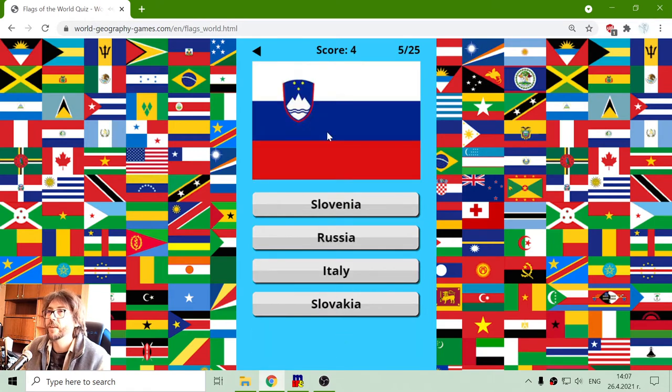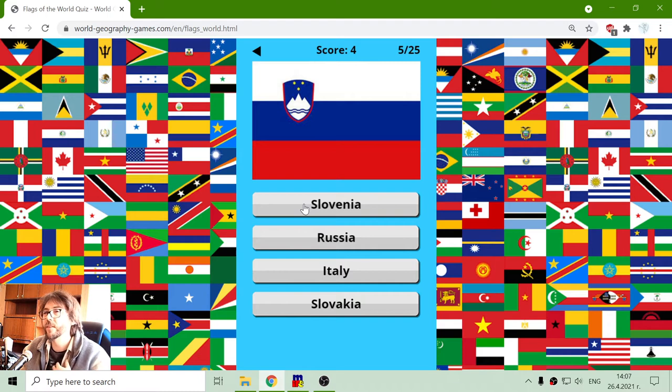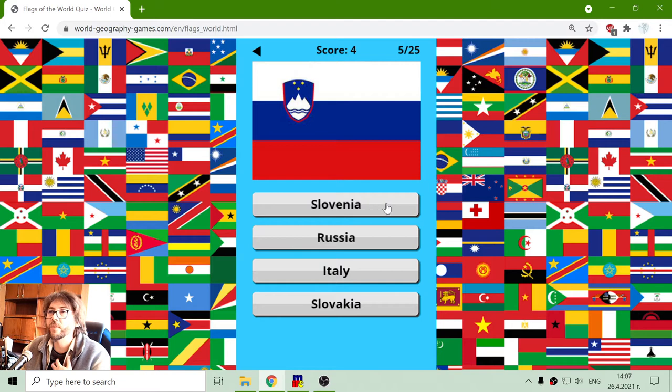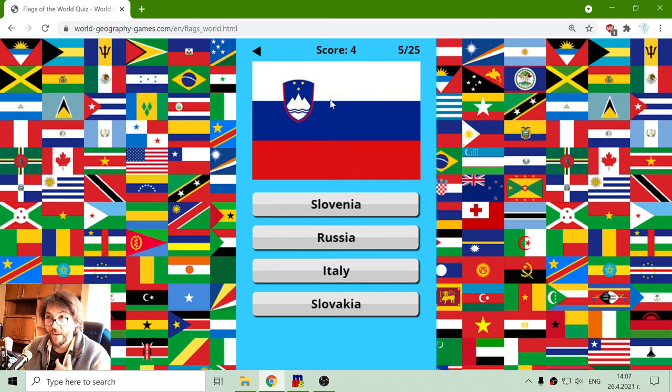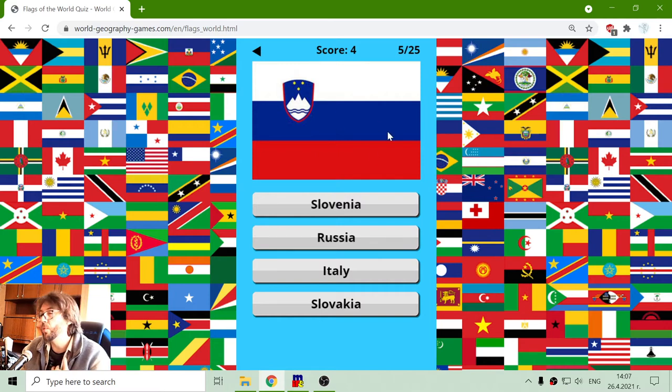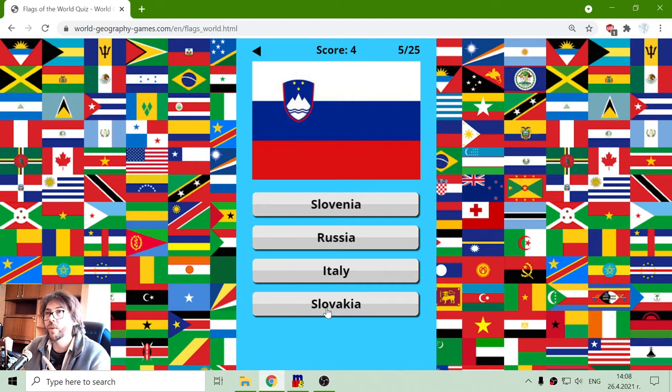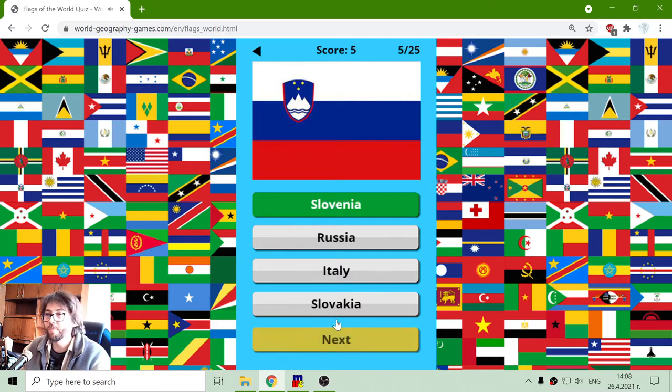And here we have another of these Slav countries. Let's see what we have: Slovenia, Russia, Italy, and Slovakia. The flag of Russia is white, blue, red, but they don't have coat of arms. Slovakia was with the other coat of arms, so this should be Slovenia.